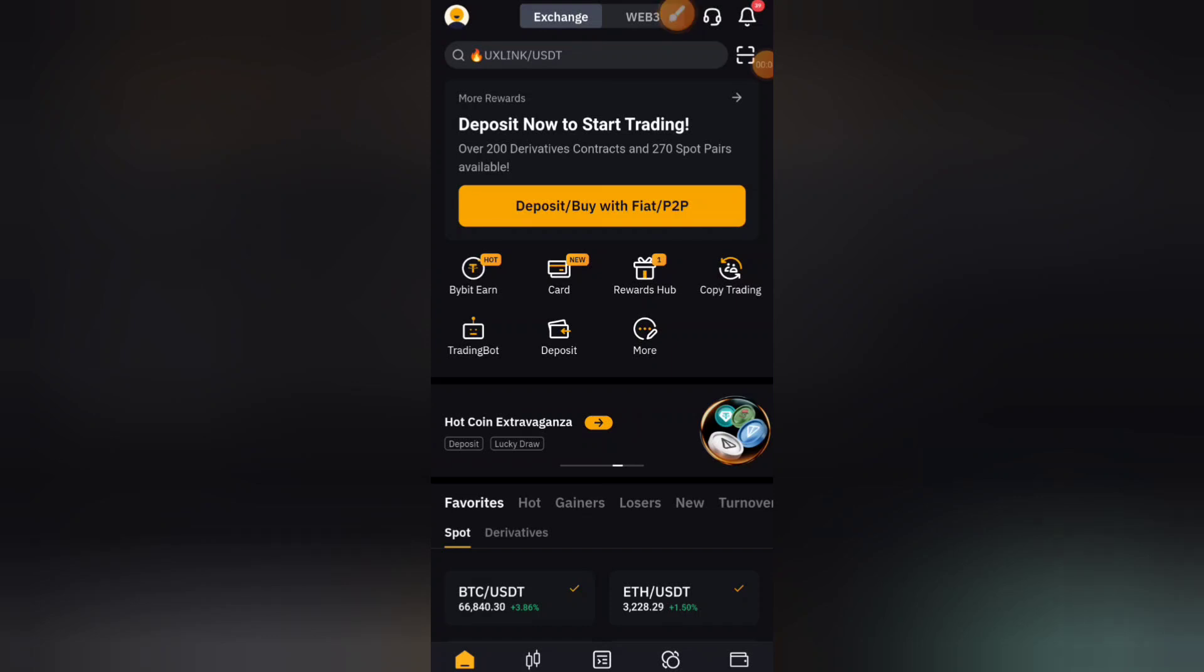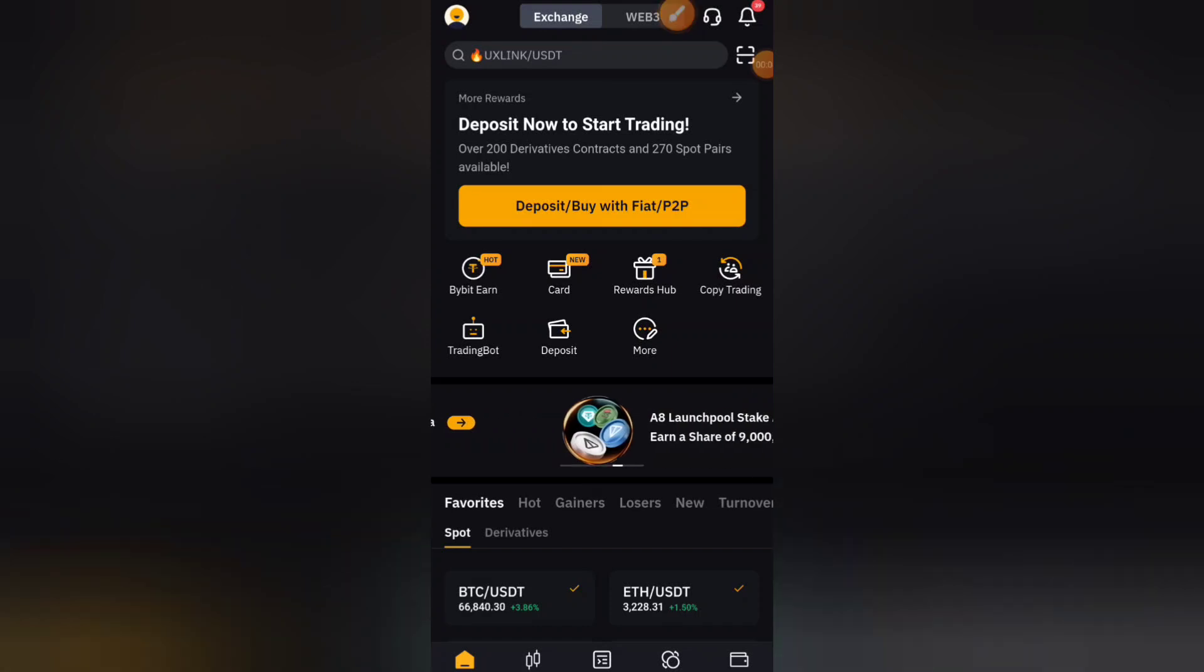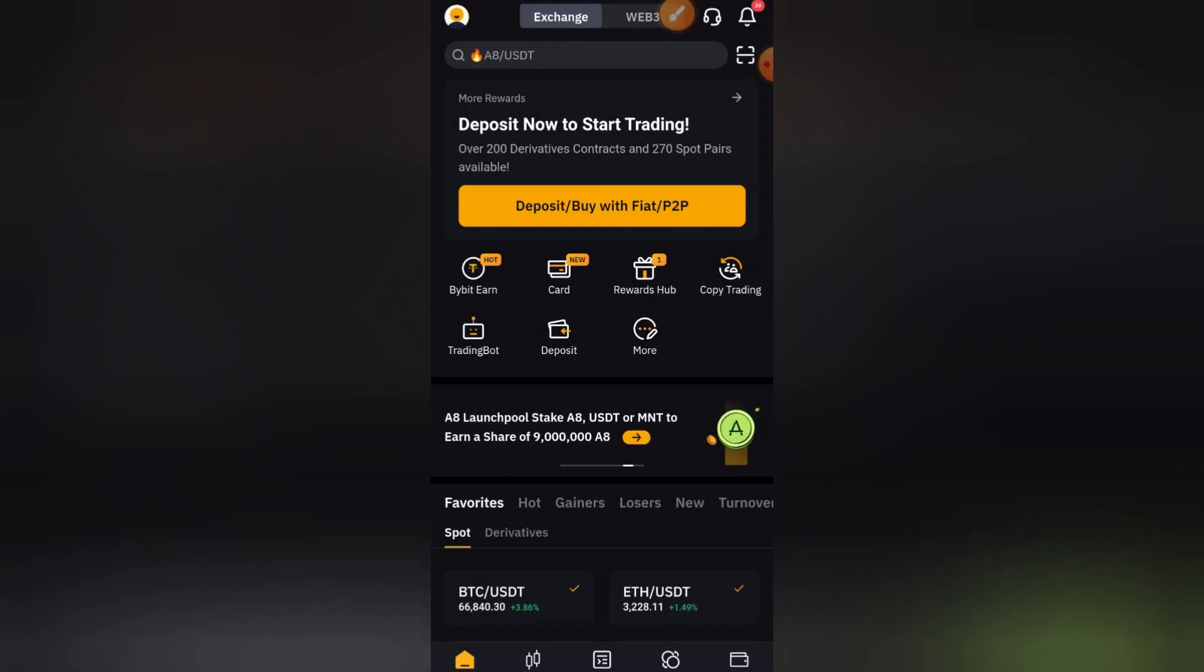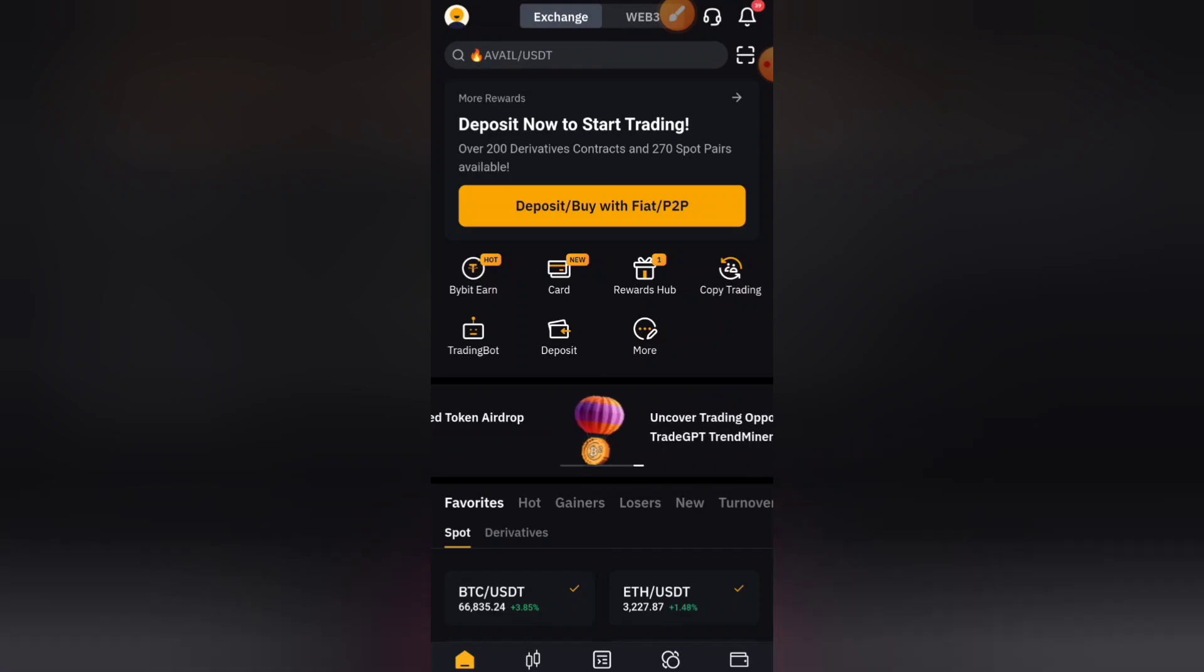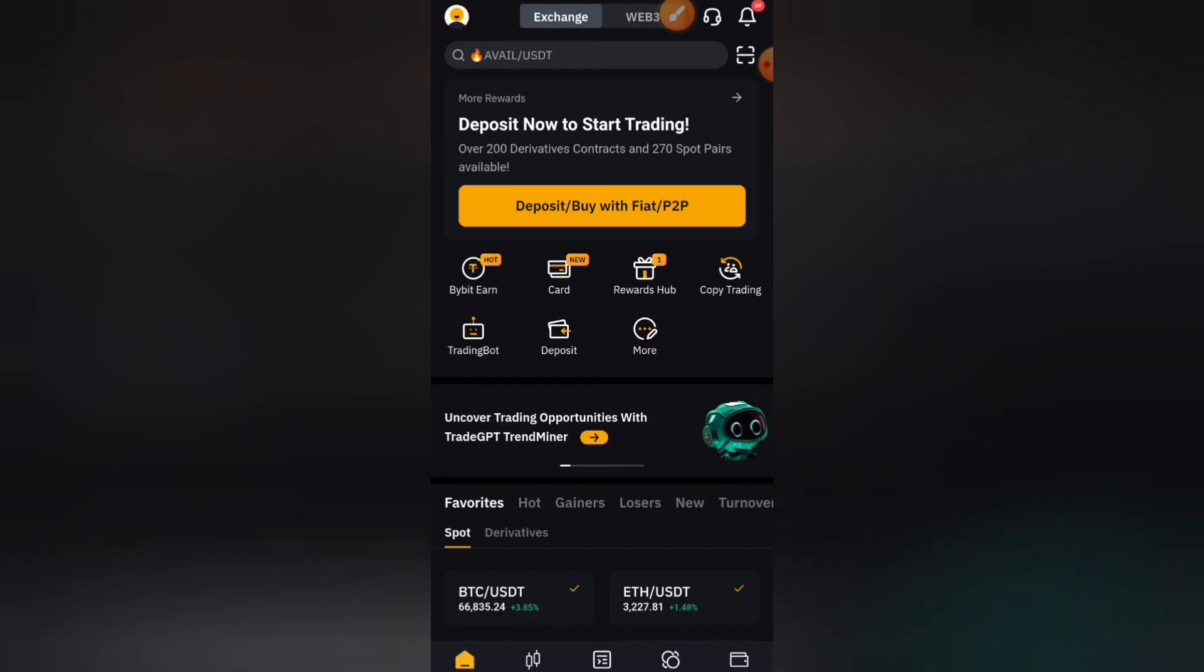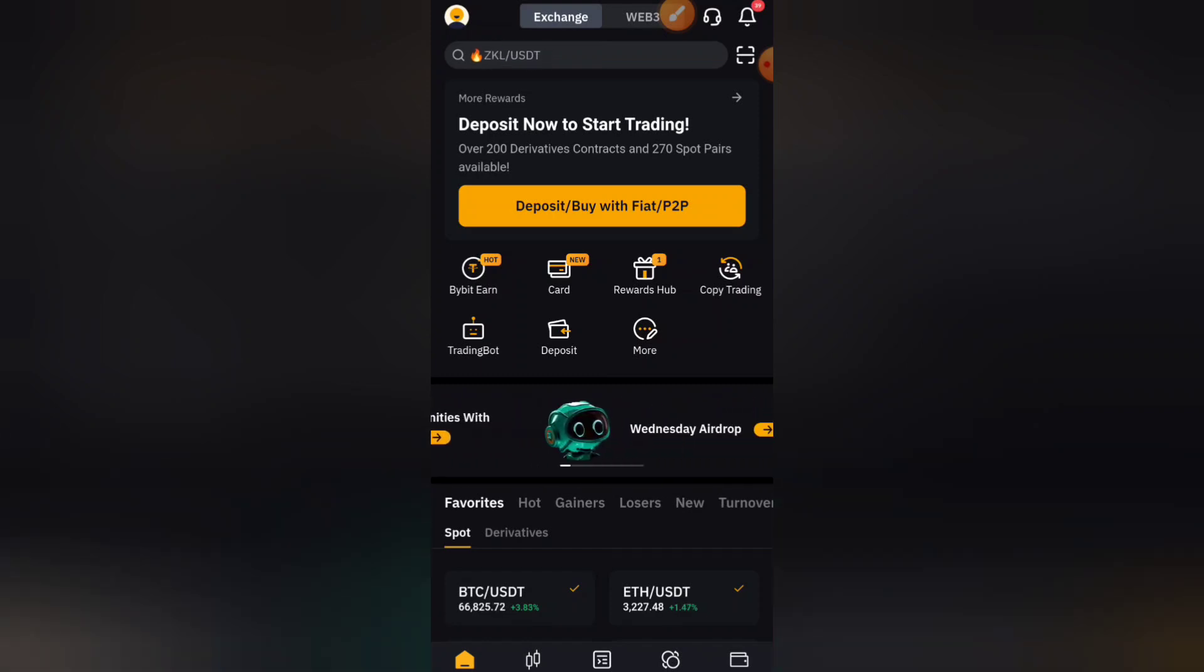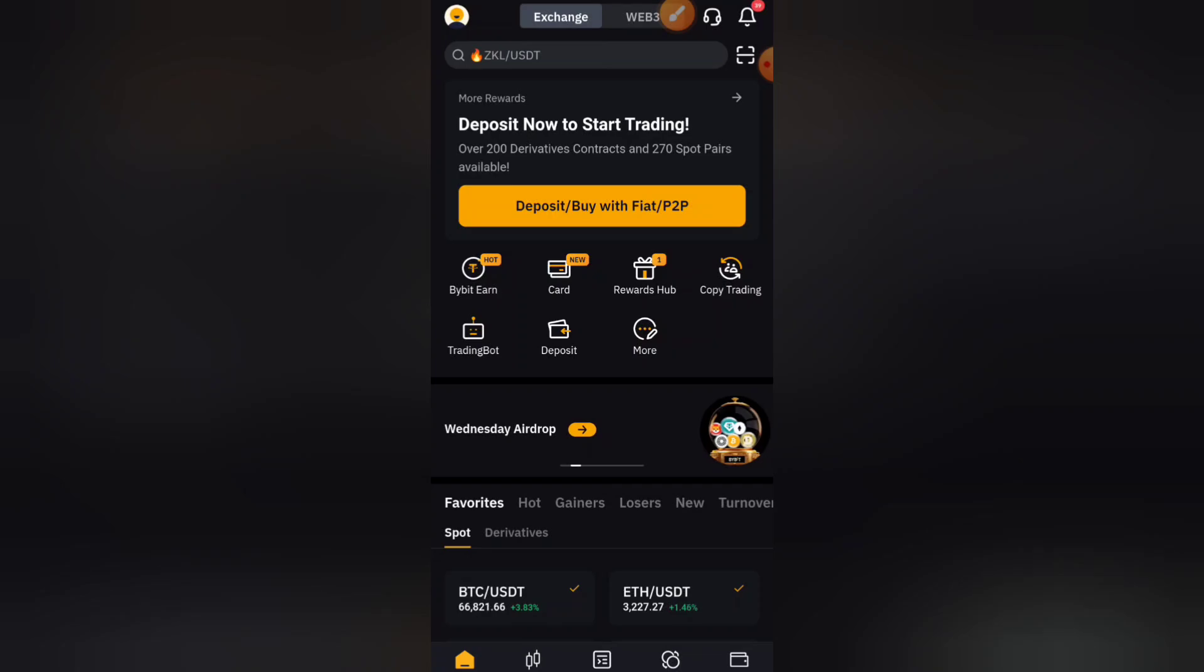Okay guys, for your Bybit Google 2FA authentication, the first thing you need to do is go to your Google Play Store or Apple Store and download this app. Let me show you.